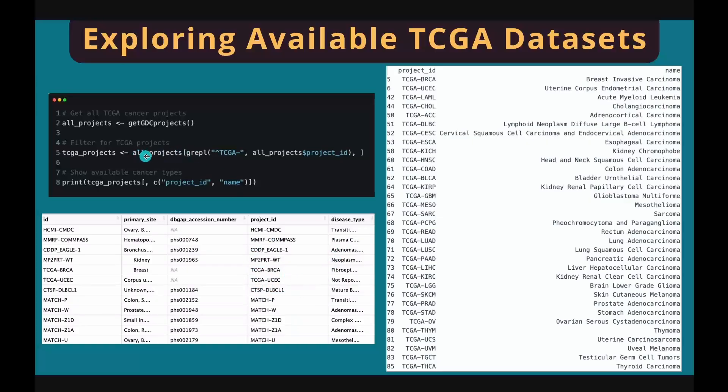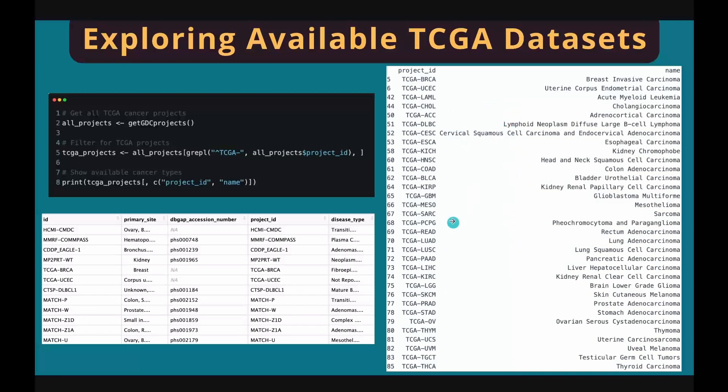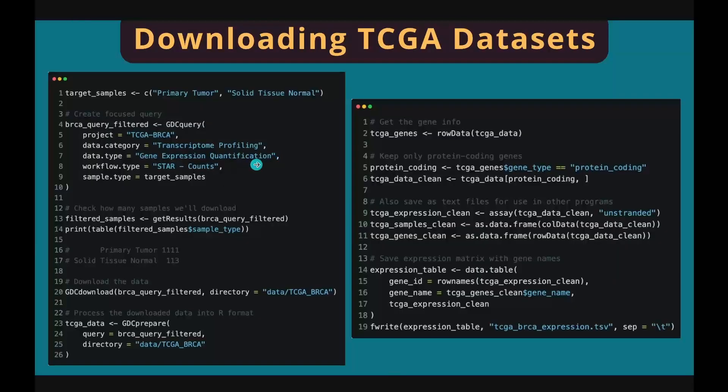This line of code means in the project ID column, we only want the entries that start with TCGA dash. This is a subset meta table with all the TCGA datasets included. You can choose to download any of the datasets or all of them in one go. Now let's download gene expression data for breast cancer as an example.